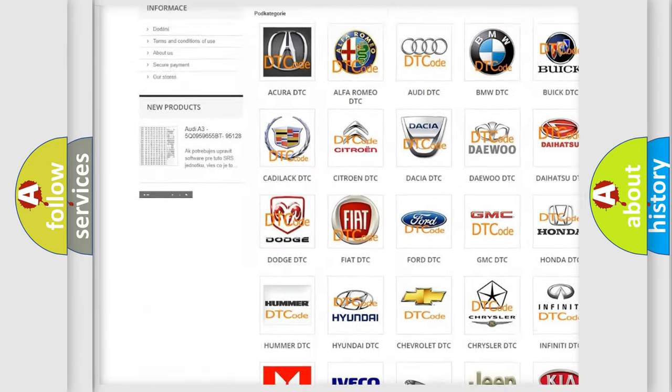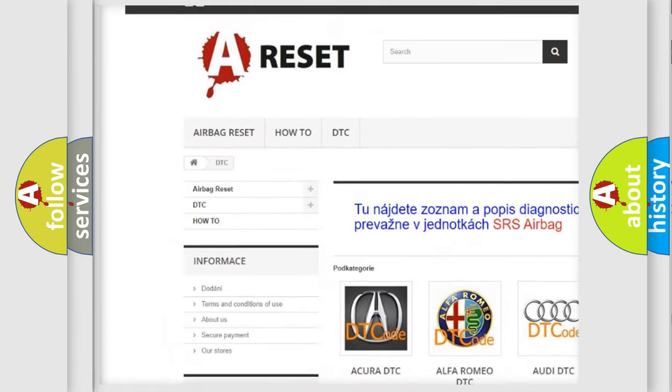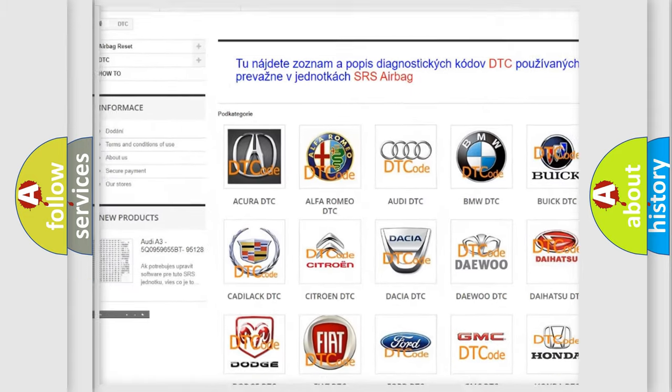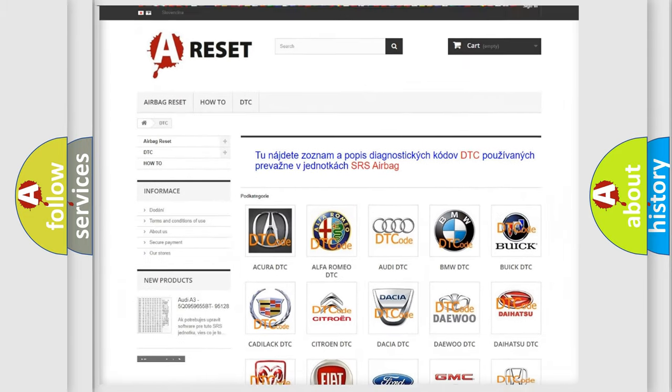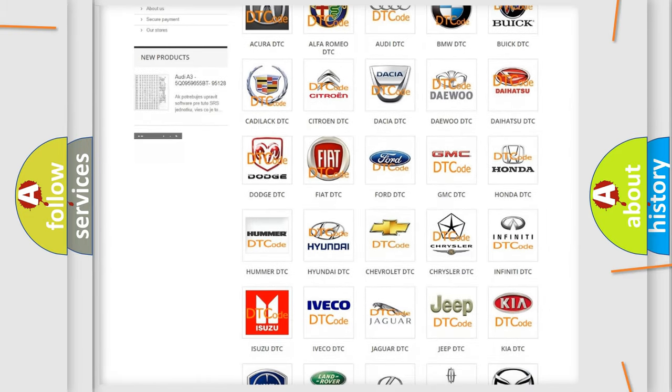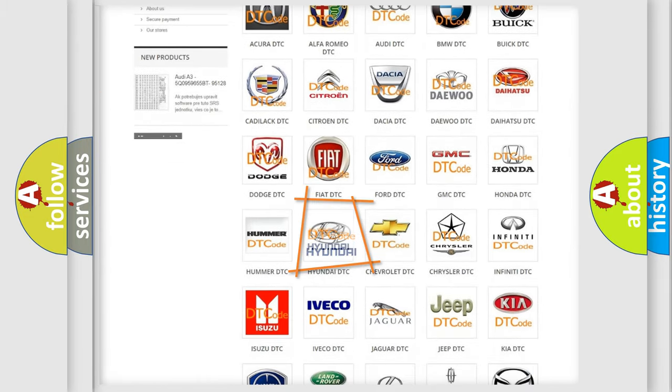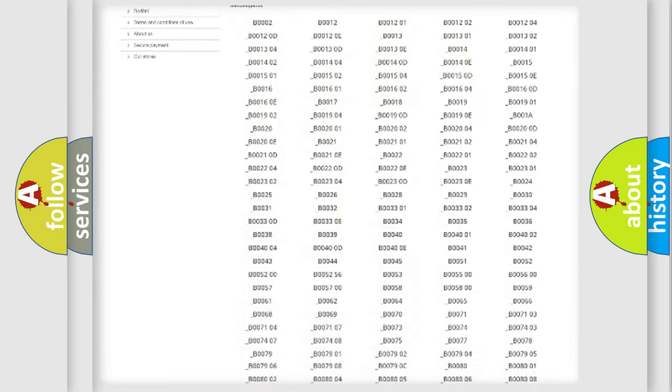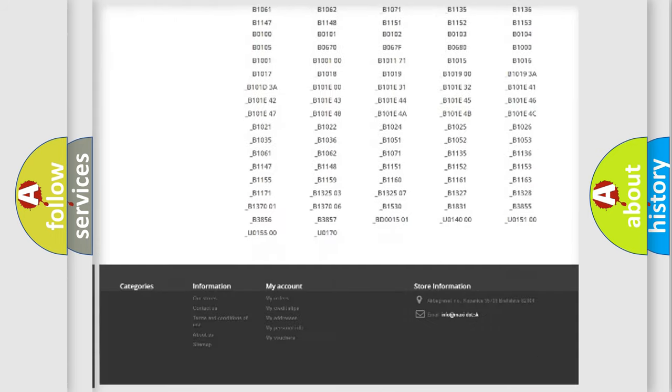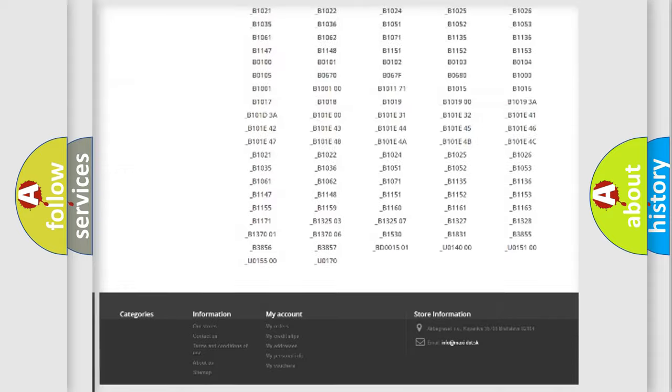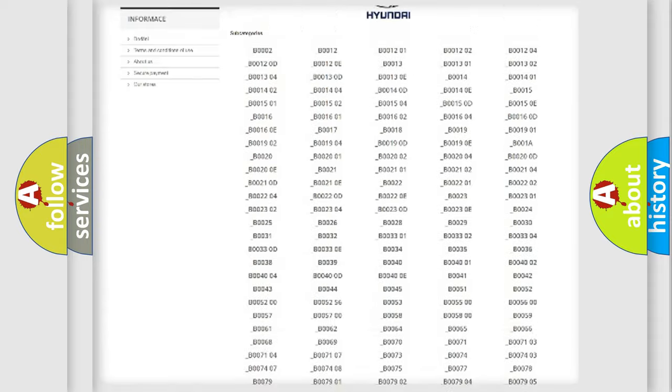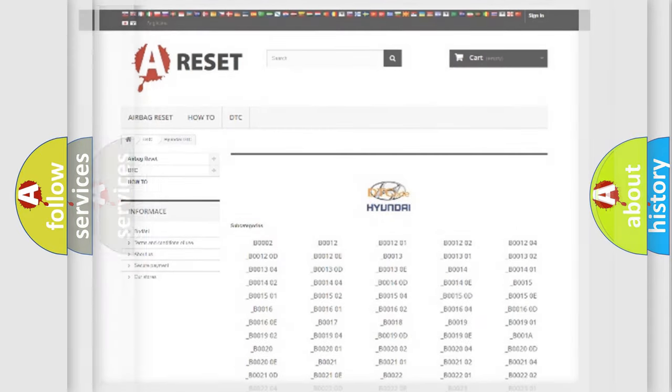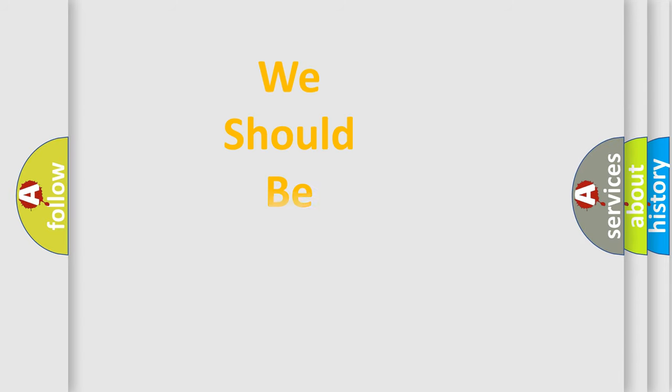Our website airbagreset.sk produces useful videos for you. You do not have to go through the OBD2 protocol anymore to know how to troubleshoot any car breakdown. You will find all the diagnostic codes that can be diagnosed in Hyundai vehicles, also many other useful things.